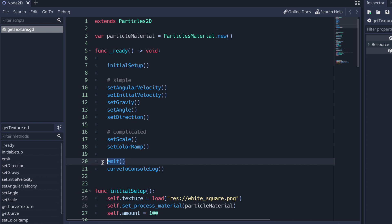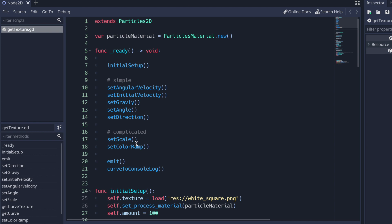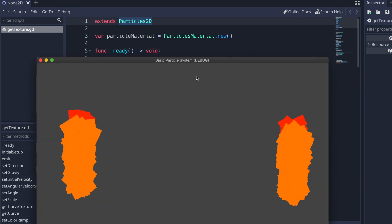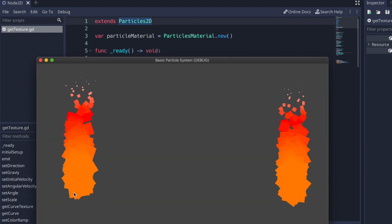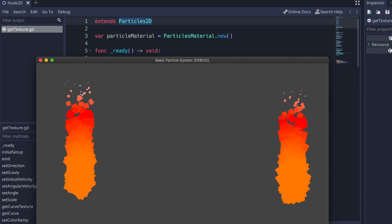Lastly, we call the emit method — all we do is set emitting to true. Keep in mind that emitting is not part of the ParticlesMaterial resource class, but rather it is part of the Particles 2D node. Once we press play, you can see in all its glory we start from orange, reach red, and end off with white.